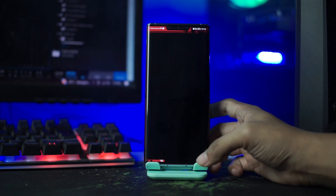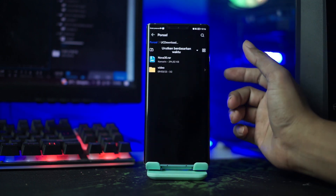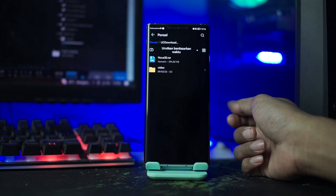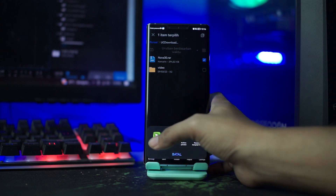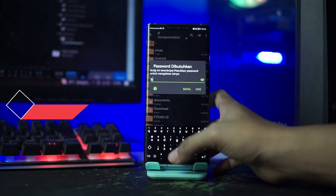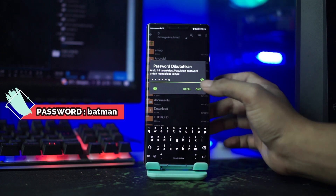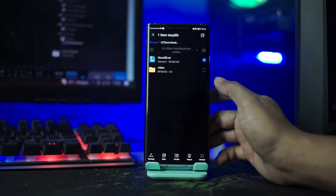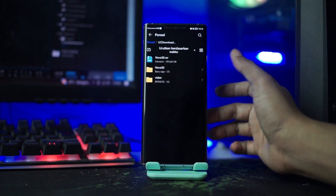Setelah semua terinstall, lalu kalian buka folder bahan yang sudah kalian download tadi. Disini file bahannya masih dalam bentuk RAR, kalian langsung saja ekstrak file-nya. Dan untuk password RAR-nya, kalian disini masukkan saja Batman. Setelah itu kalian tinggal klik OK. Maka disini otomatis file RAR-nya berhasil terekstrak, lalu kalian buka saja file yang barusan kalian ekstrak.